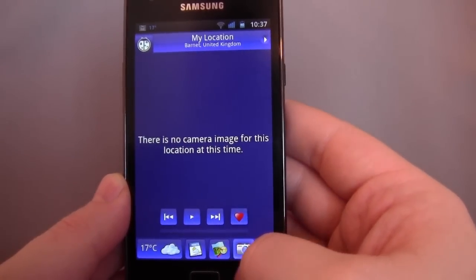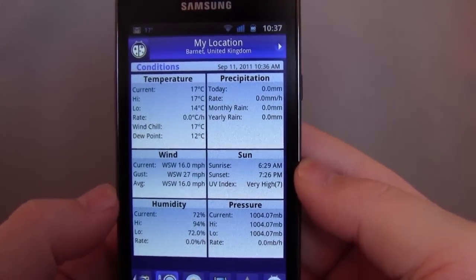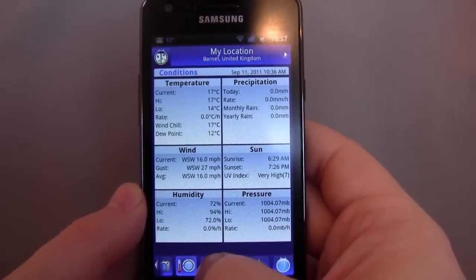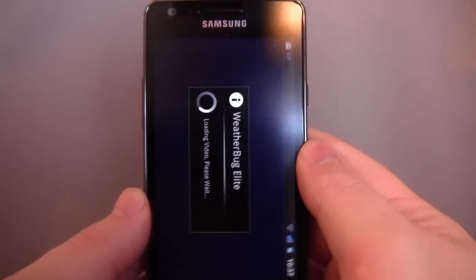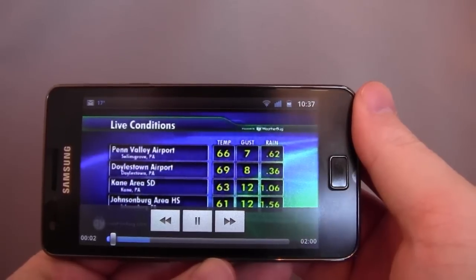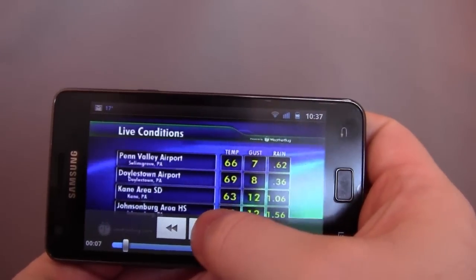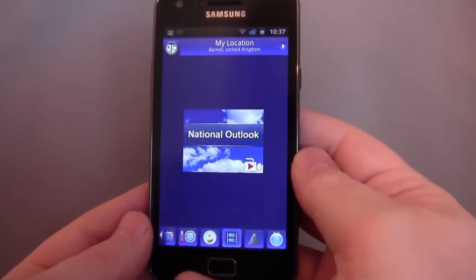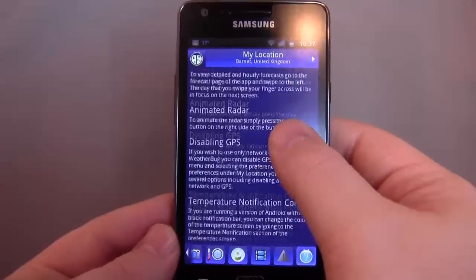There's no camera image for this location at this time. Then we get the National Outlook — it's looking at live conditions across parts of Pennsylvania, the Kane area. Not much use to me. Any alerts? And then there's what appears to be general information about it.